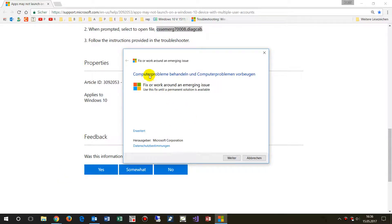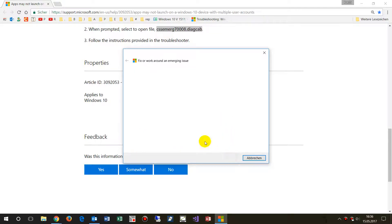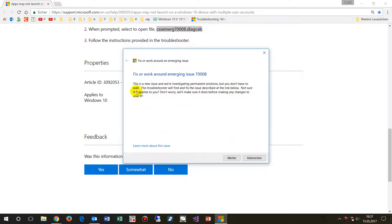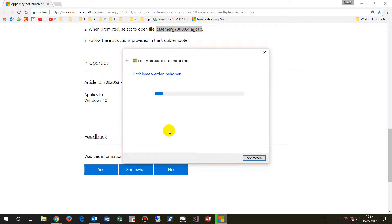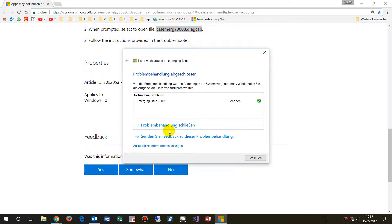The troubleshooter shows options to fix computer problems and workarounds for emerging issues. It mentions it is investigating permanent solutions, and now it appears to be scanning and working through the issue.